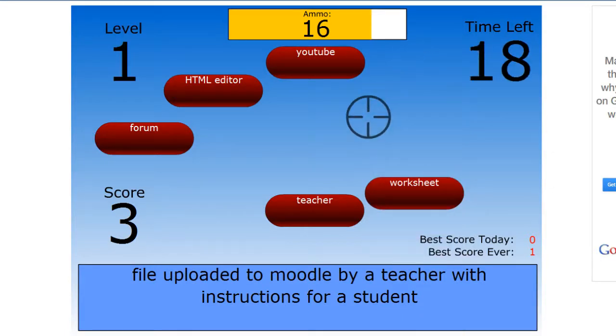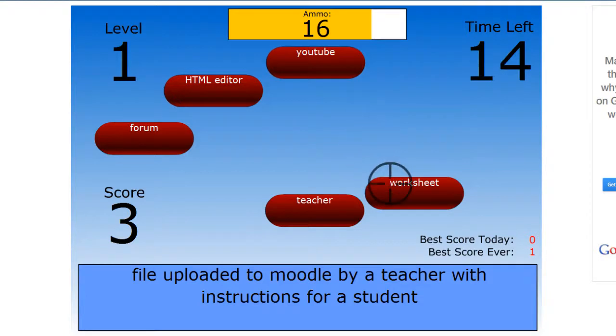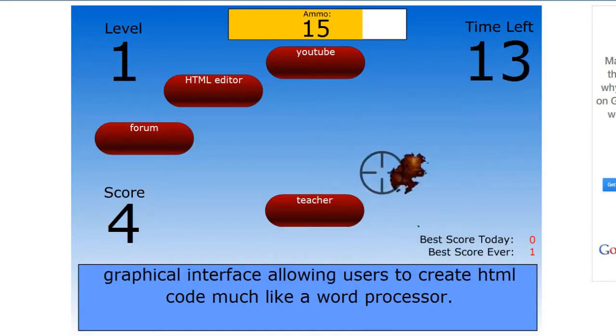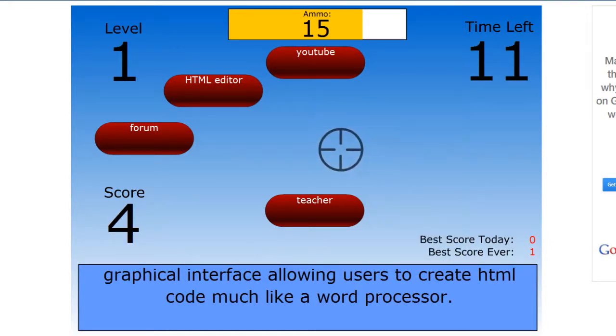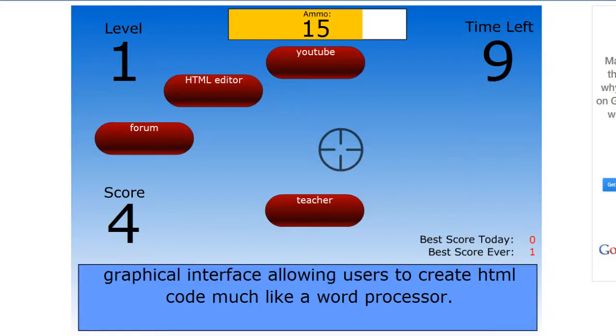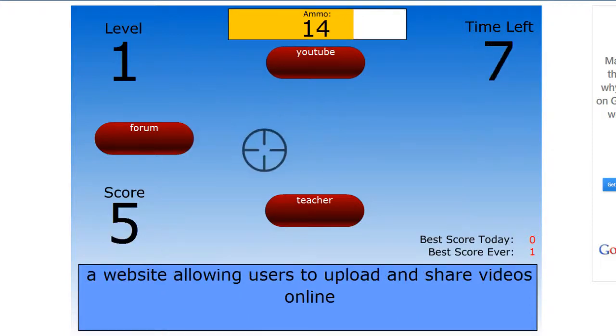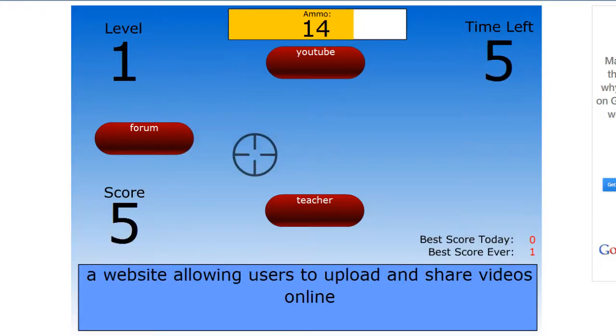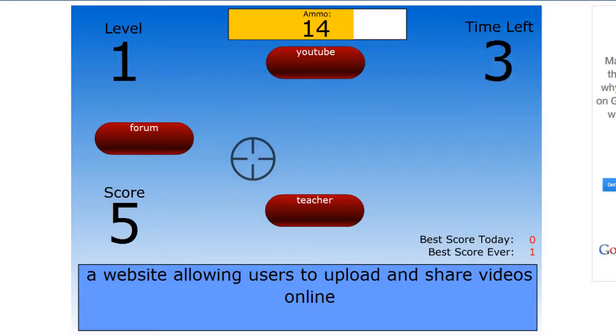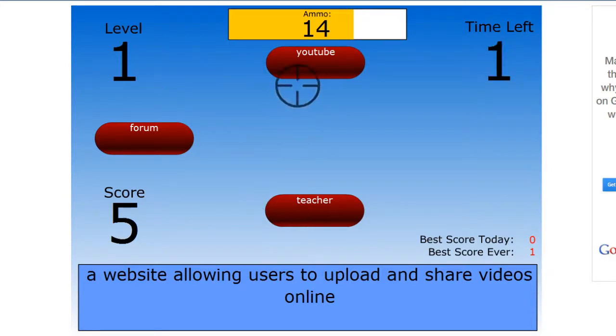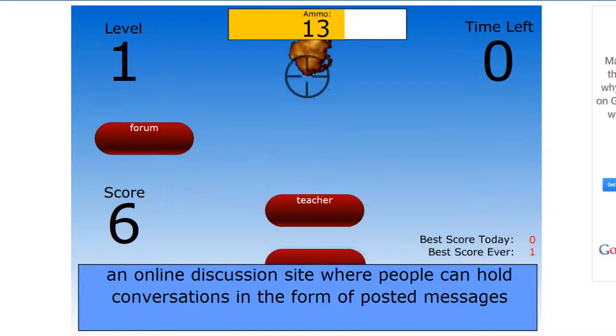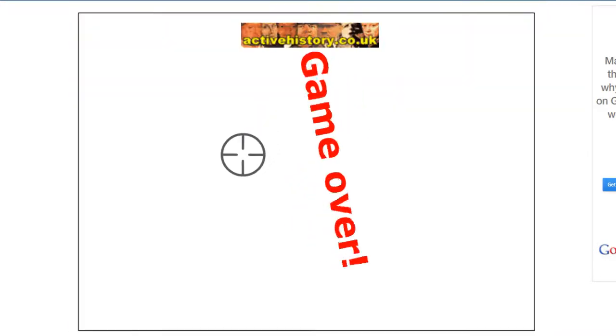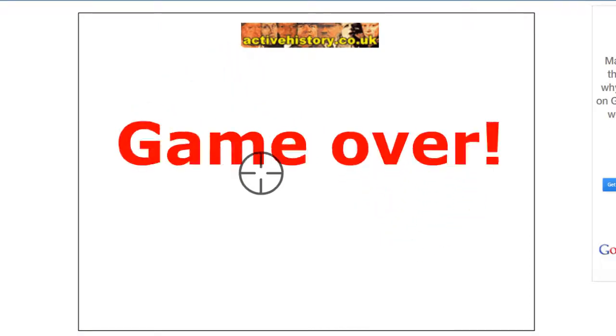File uploaded to Moodle by a teacher with instructions for a student. Graphical interface allowing users to create HTML code much like a word processor. A website allowing users to upload and share videos online. YouTube? Oh, no!